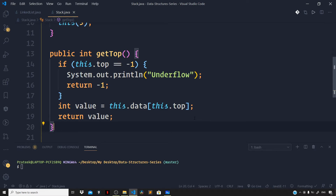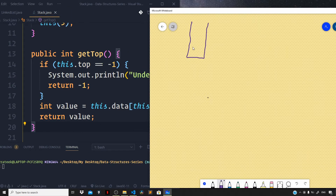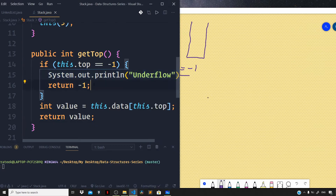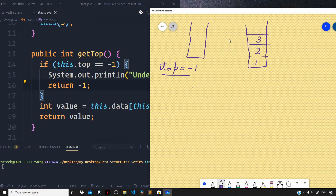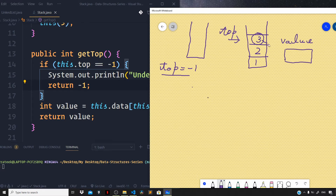Let us understand getTop with an example. For an empty stack where top is minus 1, the underflow branch runs and returns minus 1. If the stack has elements like 1, 2, and 3, and top is pointing at index 2, then 'this.data[this.top]' retrieves the value 3, stores it in 'value', and returns it. That completes the getTop implementation.